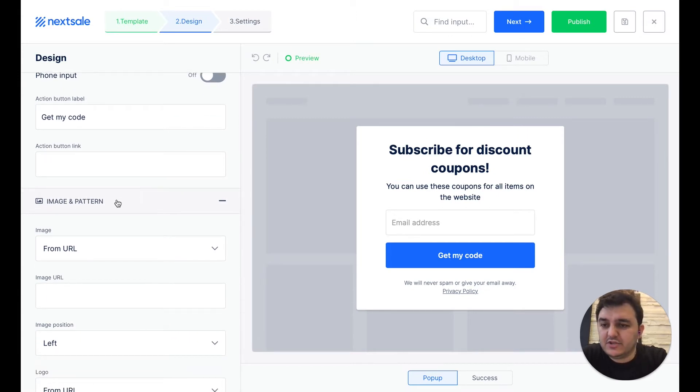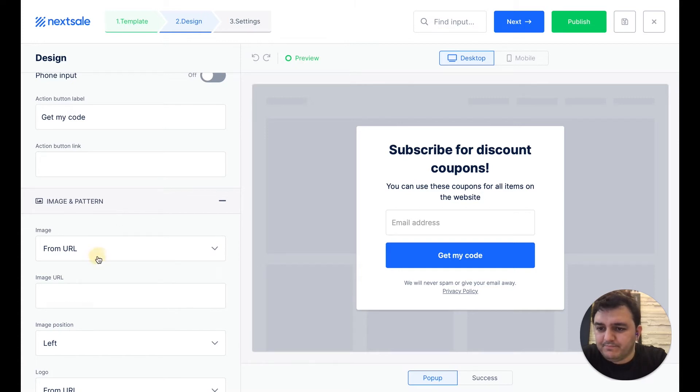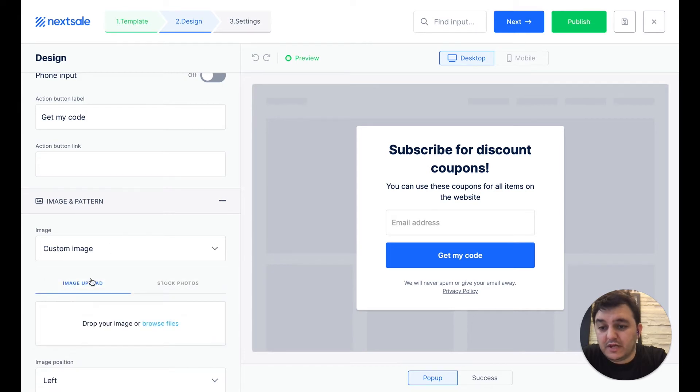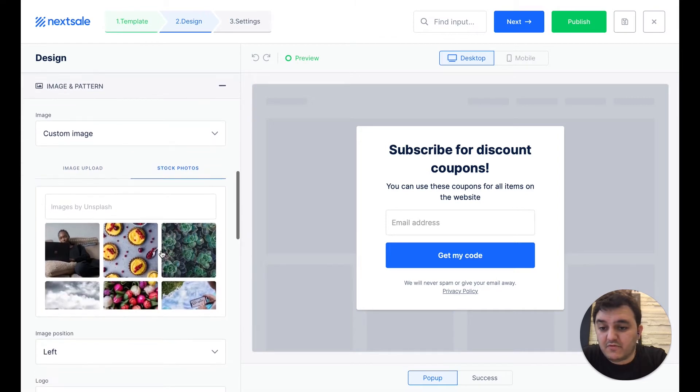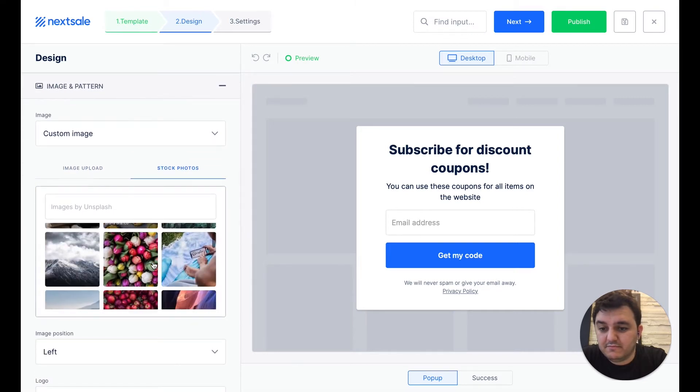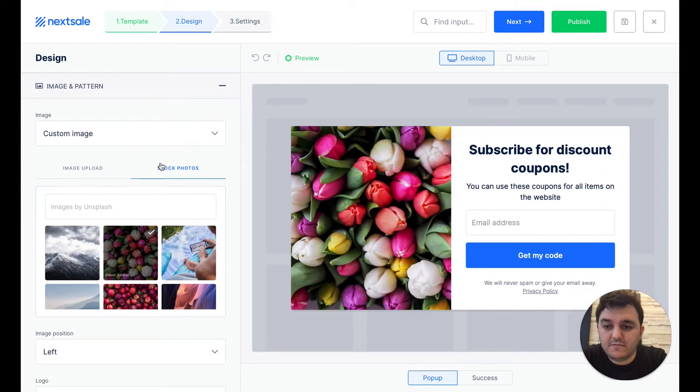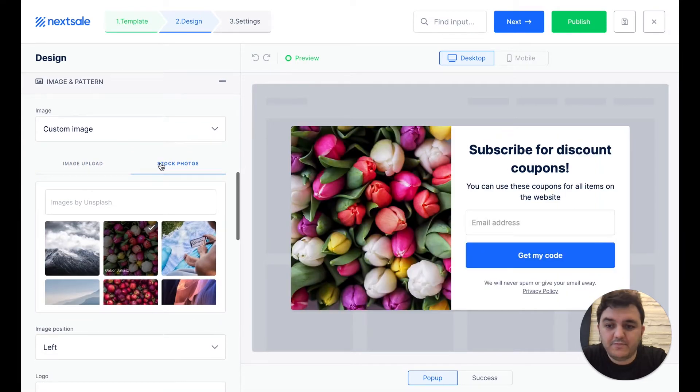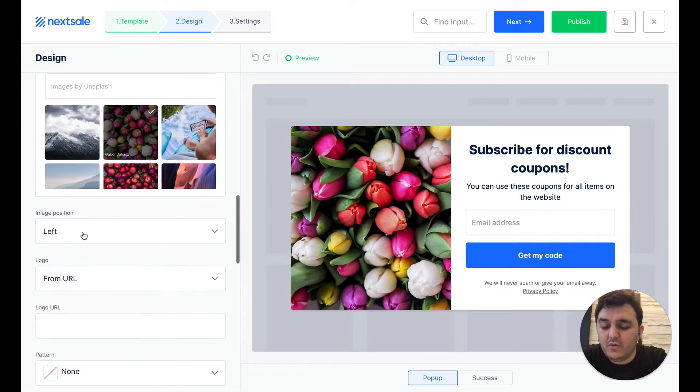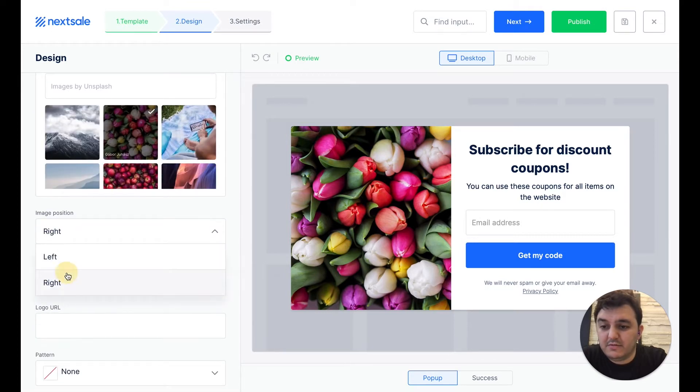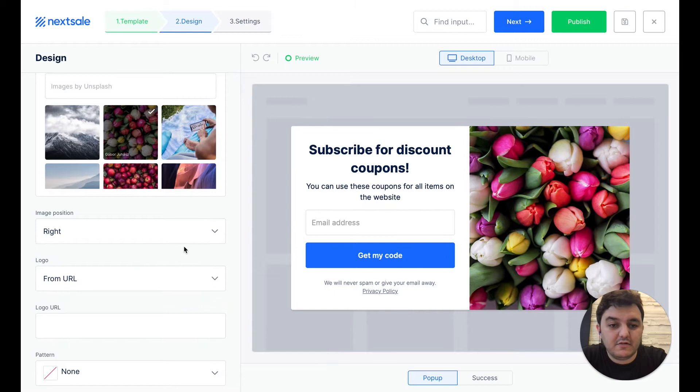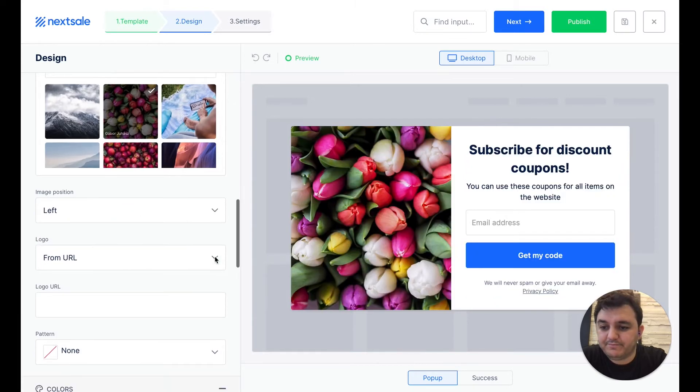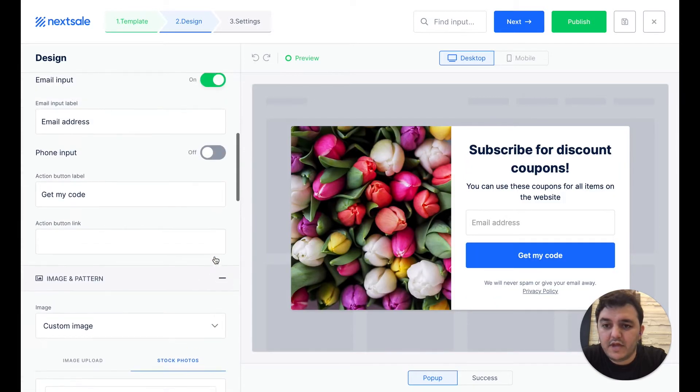So let's just pick up the image. We can use the URL, or just upload a custom image from the desktop, or just pick some stock photos. So let's pick this one. And below, we can change the position of that image. We can make it right or left.